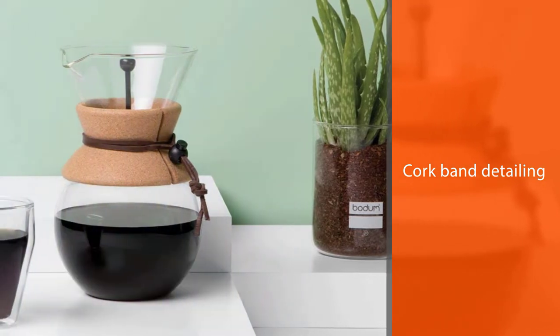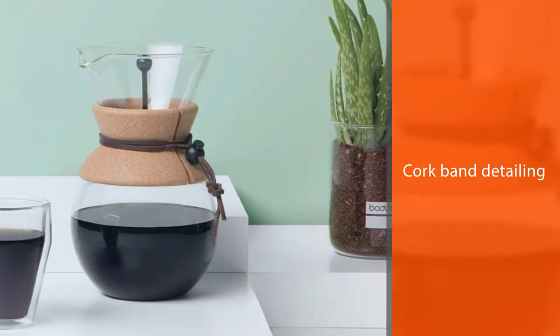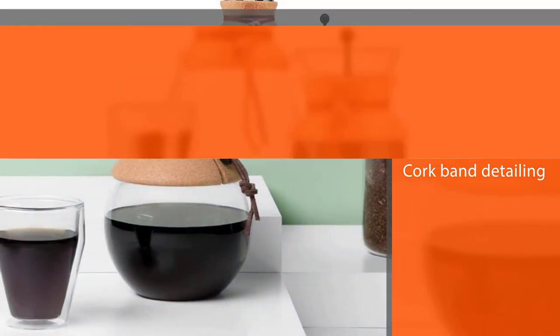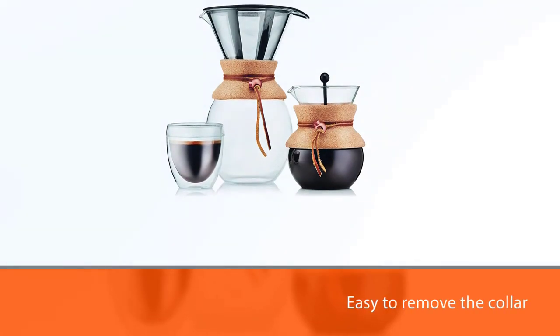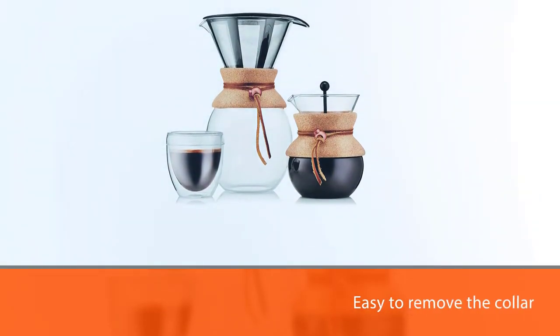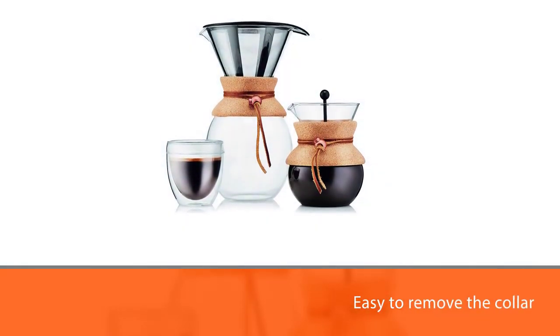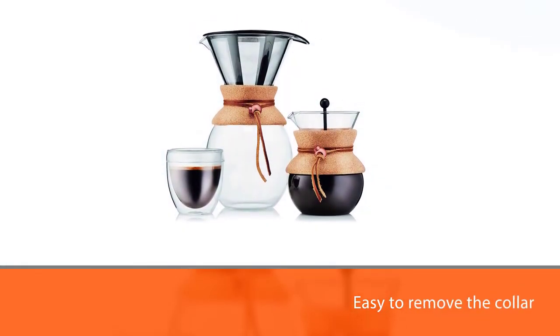The set comes with a measuring spoon and brews up 34 ounces in less than five minutes. Also, it is very much durable and long lasting.